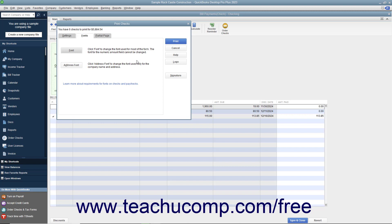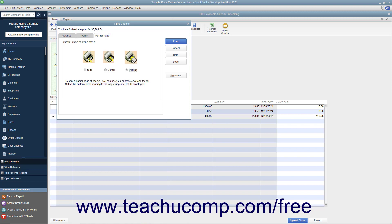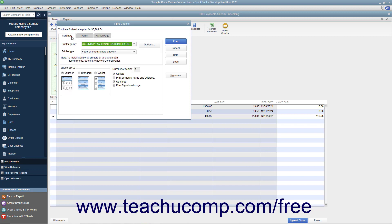You can print partial pages of multi-page checks like the Standard or Wallet sizes by using the Partial Page tab to select the option button that corresponds to the envelope loading style used by the envelope feeder on your printer. After you have set the desired printing options for the checks, click the Print button at the right side of the Print Checks dialog box to print the checks. Note that the total number of checks to print and their total dollar value appear at the top of the Print Checks dialog box, which can be a great way to double-check before actually printing.